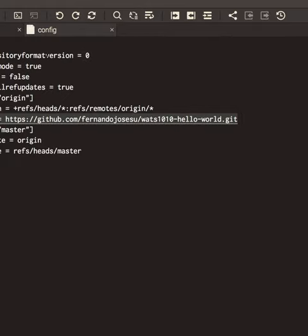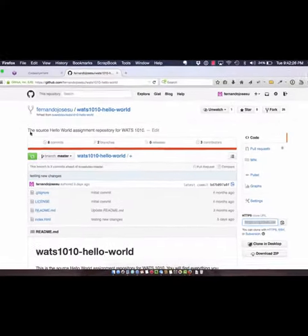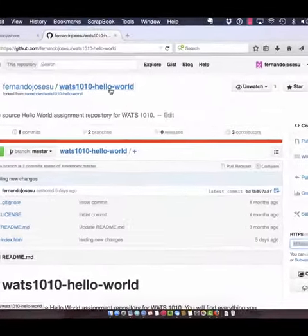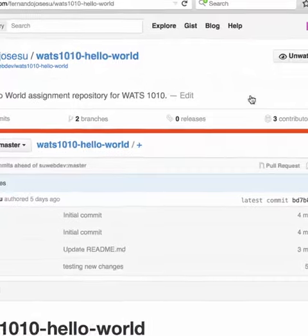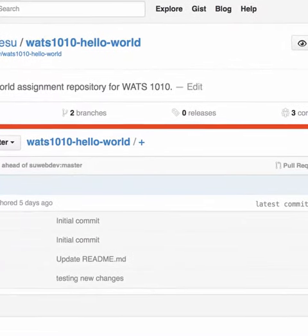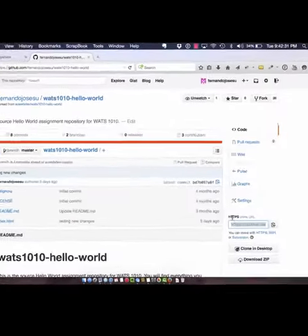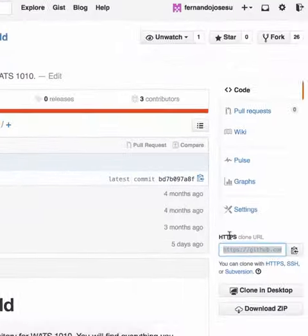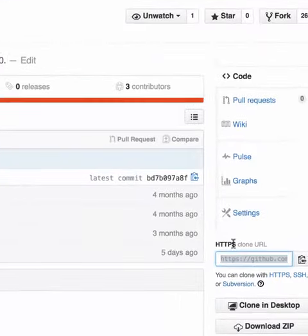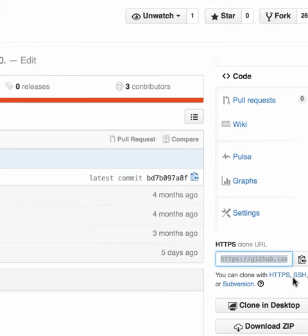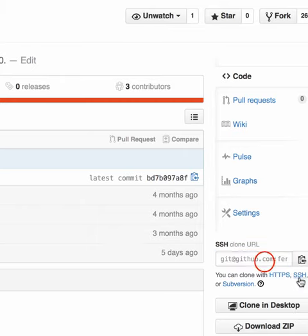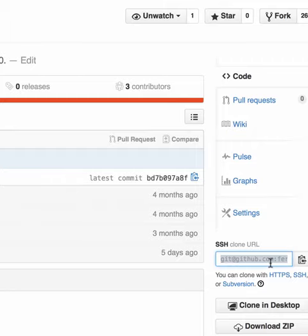So let's go to GitHub. Here we are. This is the hello world repo. We have the clone URL here, but see that we're using HTTPS. We're going to click here to SSH and clone this one.